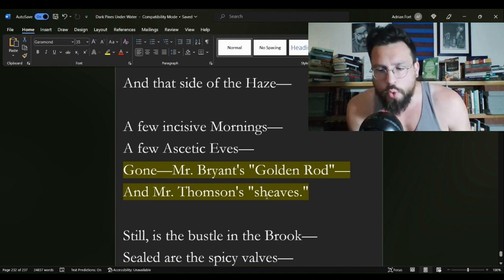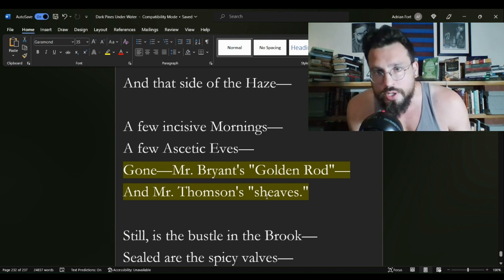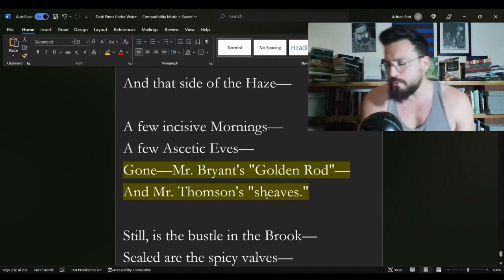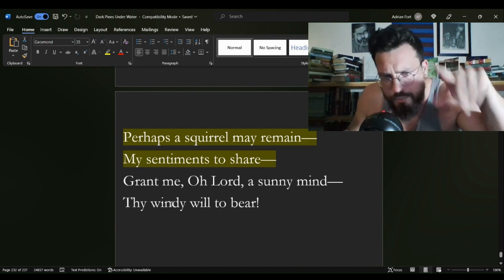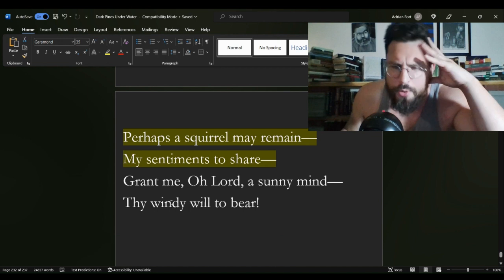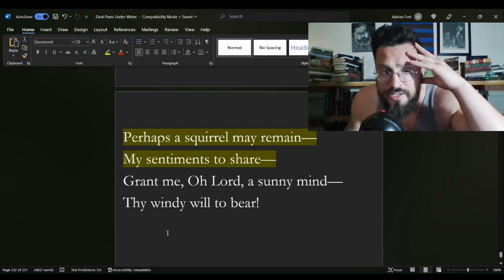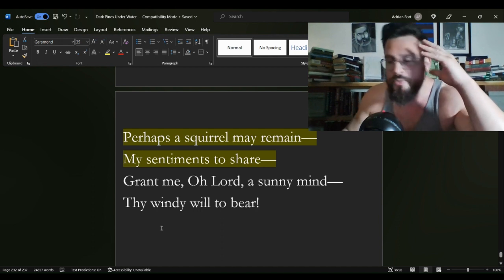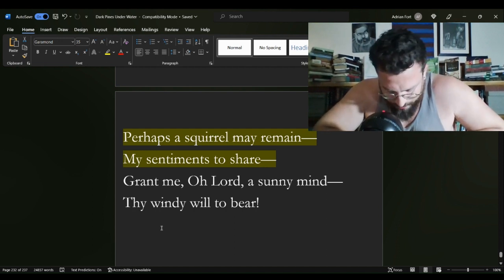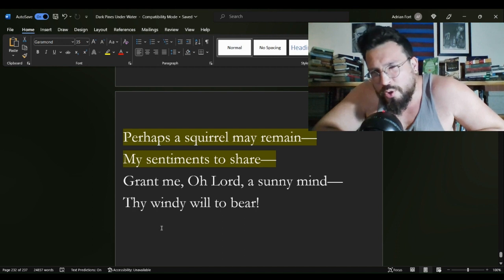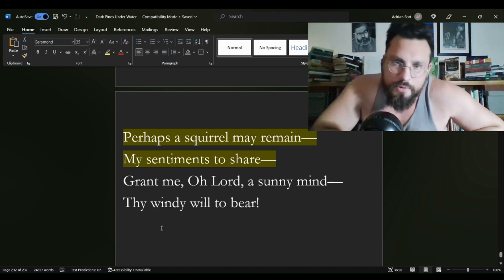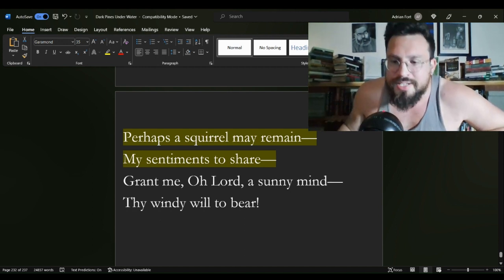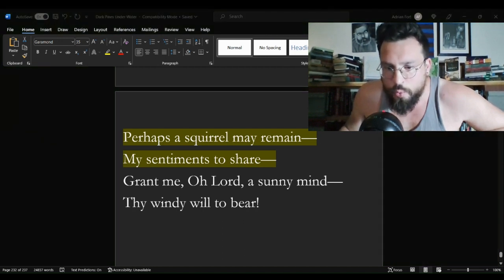Every poem is a letter to the poets that the poet has read. Every short story written is a letter to the other short stories that author has read. Every novel a letter to the other novels the author has read. And so when we get down to this bottom of the poem, where that weird little squirrel pops up, perhaps a squirrel may remain my sentiments to share. Grant me, O Lord, a sunny mind, thy windy will to bear. Our poet is not simply praying for a squirrel. The squirrel is a stand-in for the poetry, probably the receiving part of the poetry.